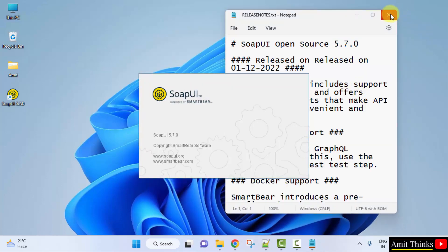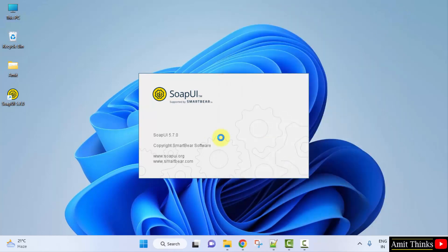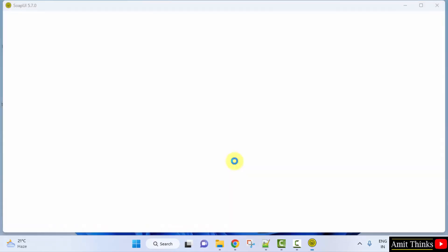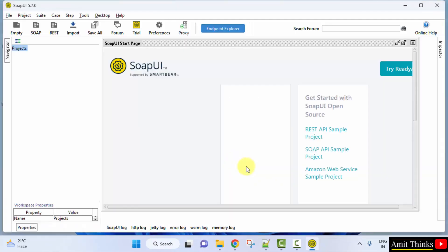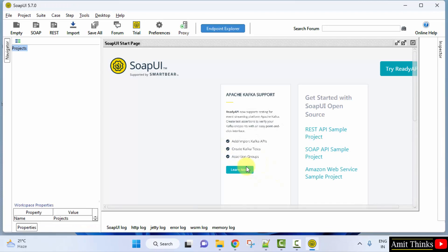The release details popup appears — close it. SOAP UI will start now. Here it is! In this video we saw how we can easily download and install SOAP UI on Windows. Thank you for watching the video.